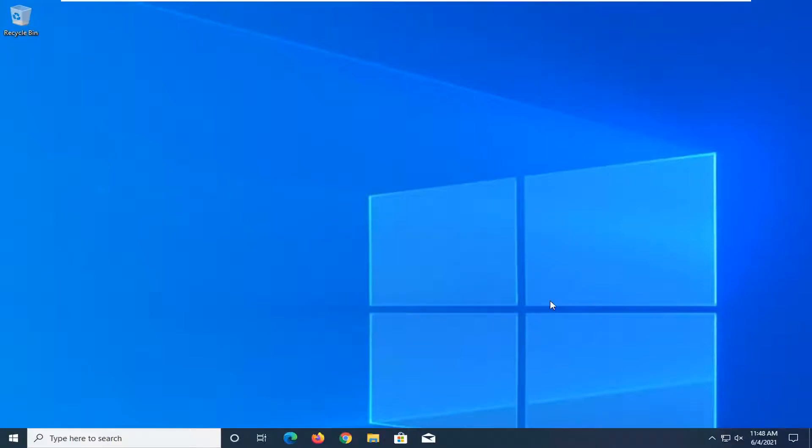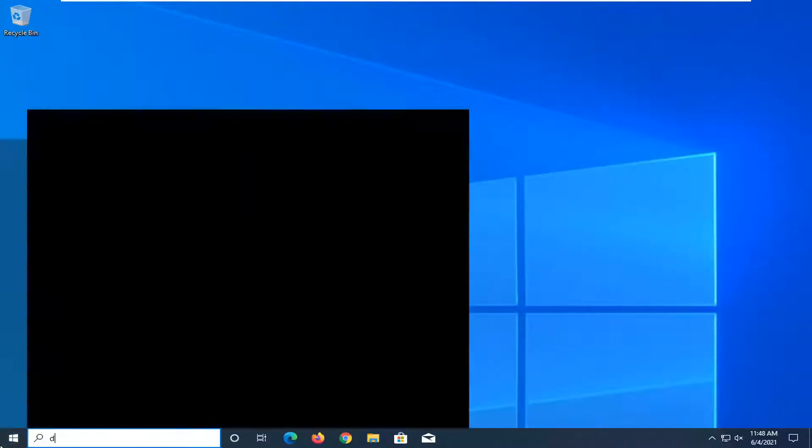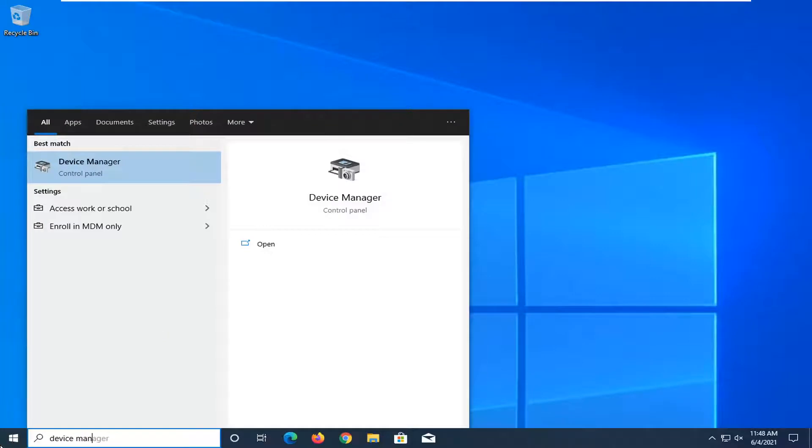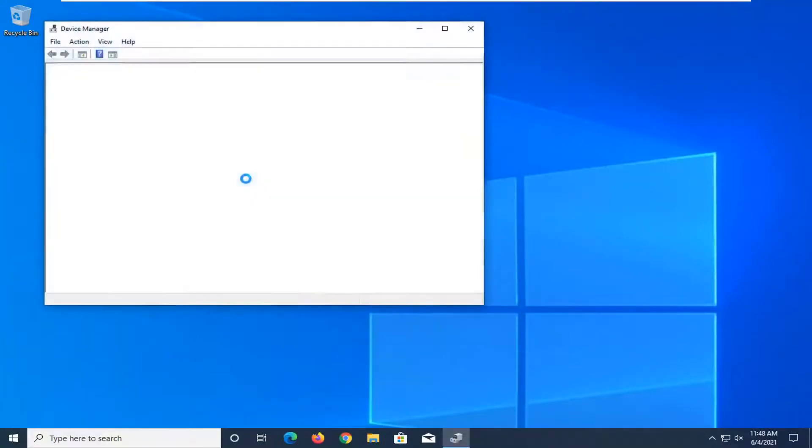We're going to start by opening up the Start menu. Type in Device Manager. The best result should come back with Device Manager here. Go ahead and left-click on that.